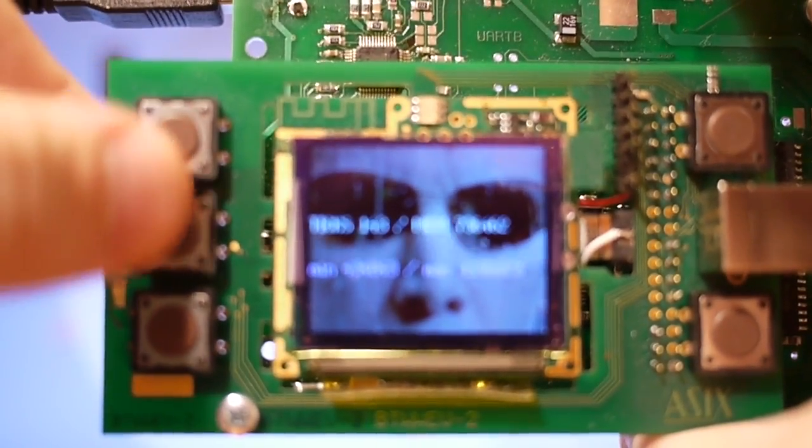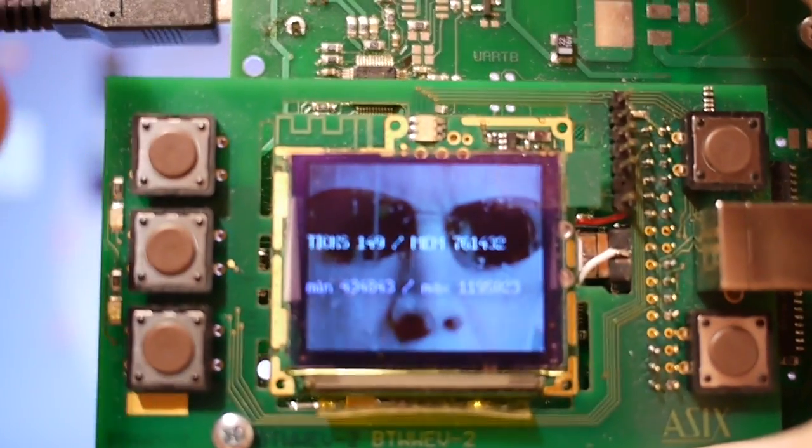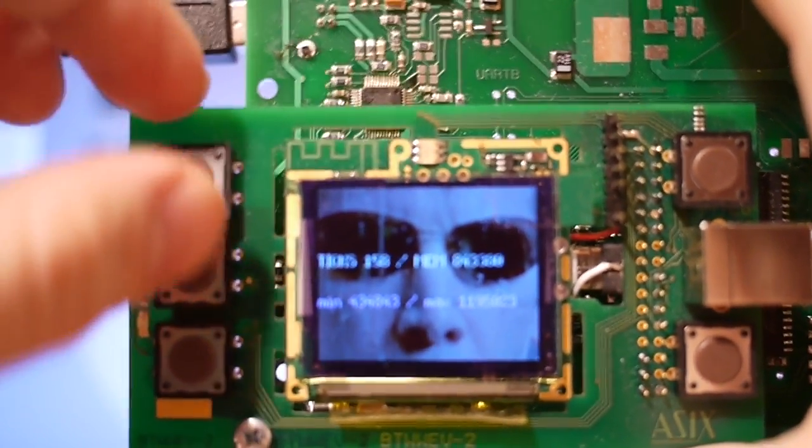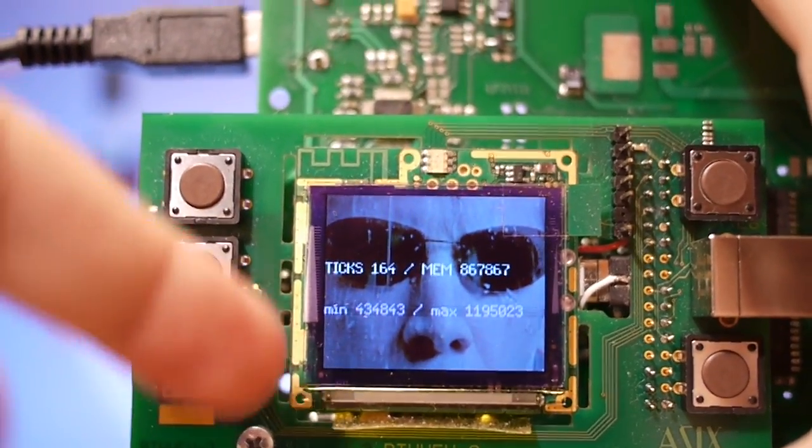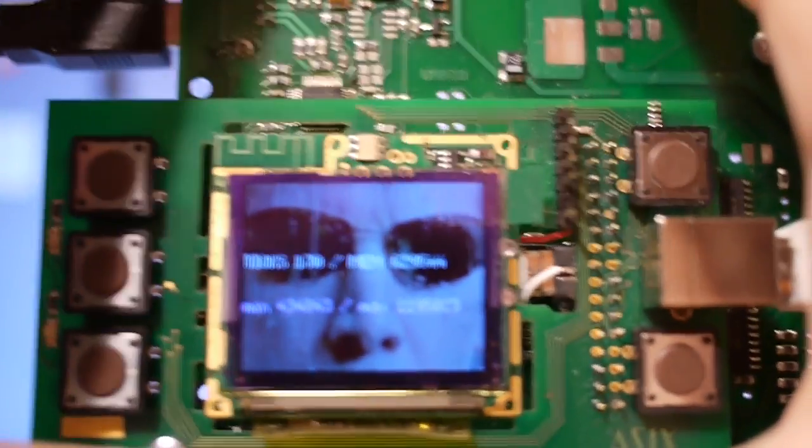All these buttons are of course just for development. On the final watch the buttons will be on the sides of display.